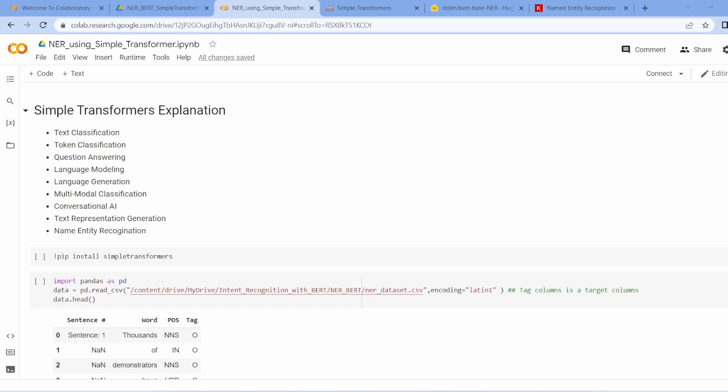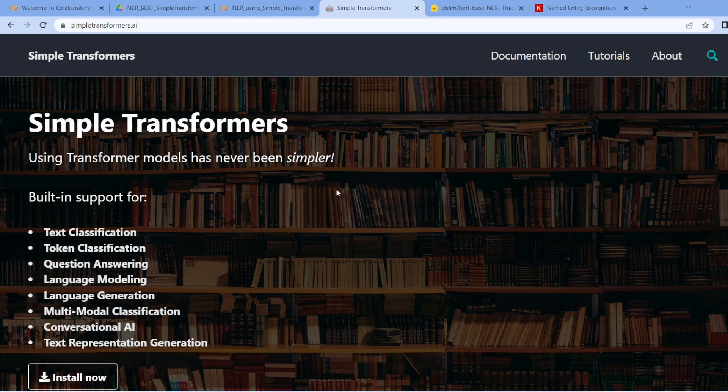Hello everyone, we welcome you all to this video. In this video we are going to talk about the implementation of Named Entity Recognition using BERT model. I am going to use Simple Transformers. If you want to read about it, you can go to simpletransformer.ai and check out the Simple Transformer documentation.